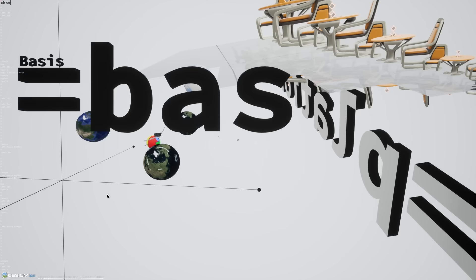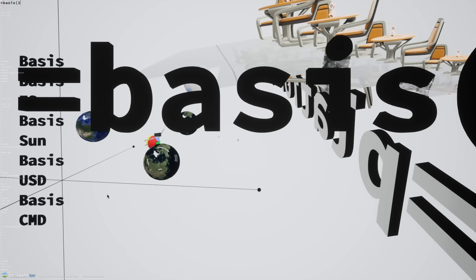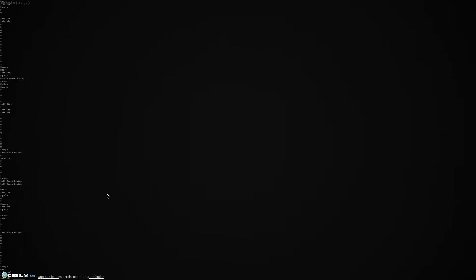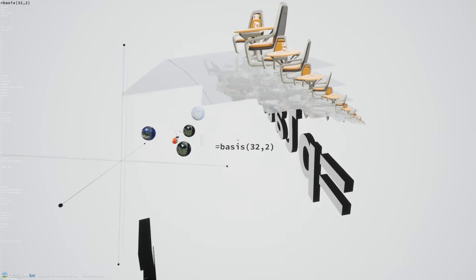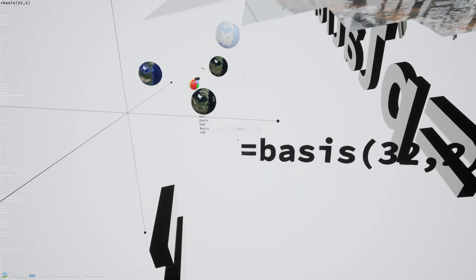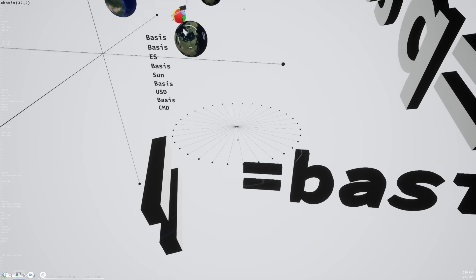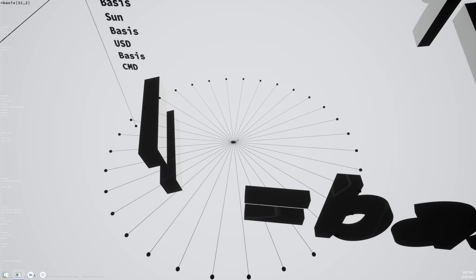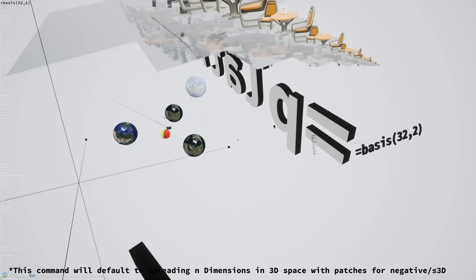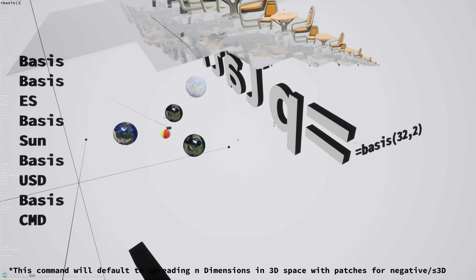If you did something like equal basis 32 comma 2, it would take 32 different dimensions and then spread them across two dimensions. So that looks something like this. And not very usefully, you can create like 16 dimensions in a three-dimensional space.